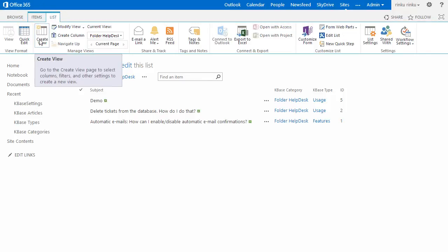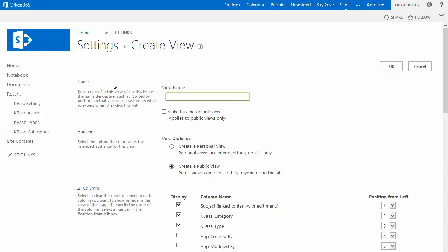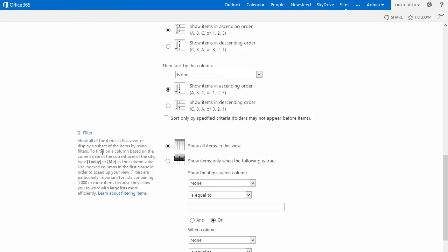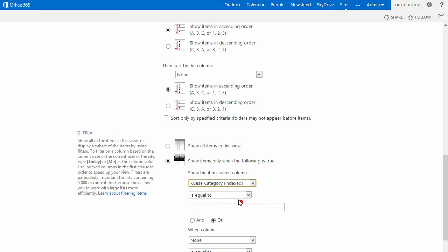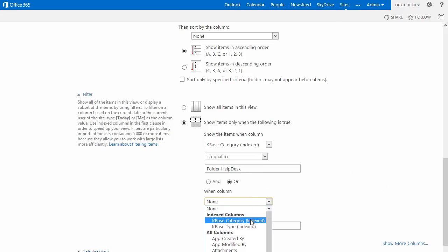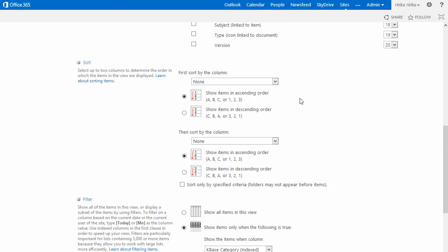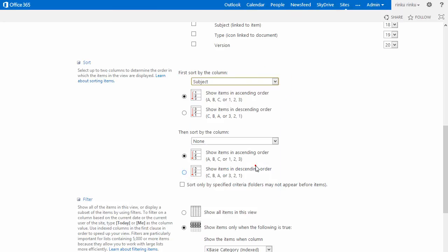I can do the same with two categories. For example, Folder Helpdesk and Calendar Browser. Now, I will set the filter to show items only when the column category is equal to Folder Helpdesk, or when the column category is equal to Calendar Browser. In this case, I will sort the articles alphabetically, according to the title.